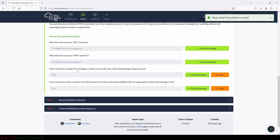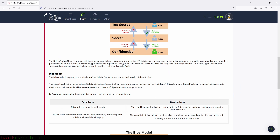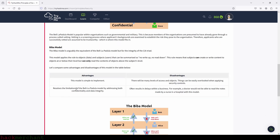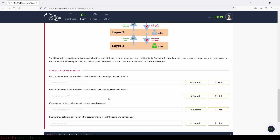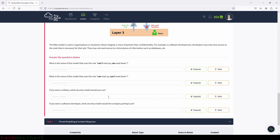Now on to the next task: security models continued, which talks about the Bell-LaPadula model and the Biba model. Let's answer some questions to see if we've understood this part of the lesson. What is the name of the model that uses the rule 'can read up, can read down'? That will be the Bell-LaPadula model. Let's type in the name — I think I got that wrong.